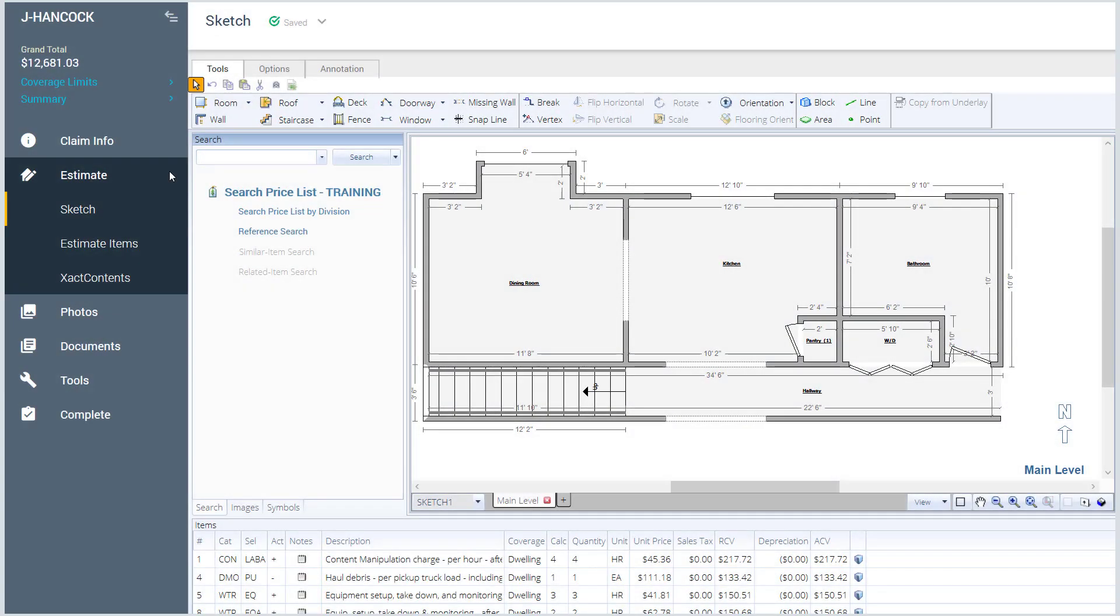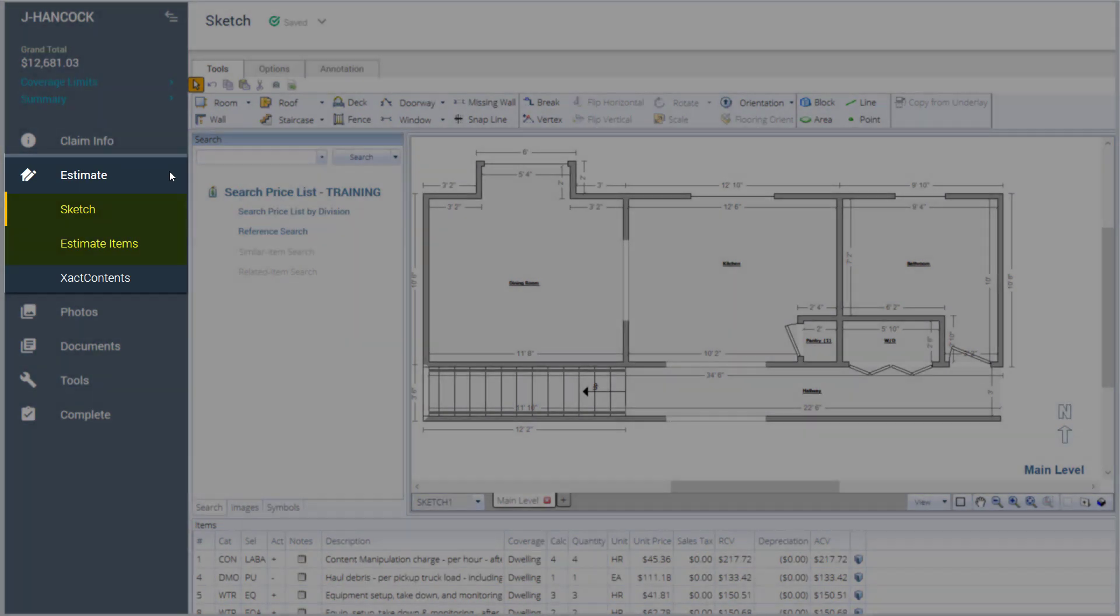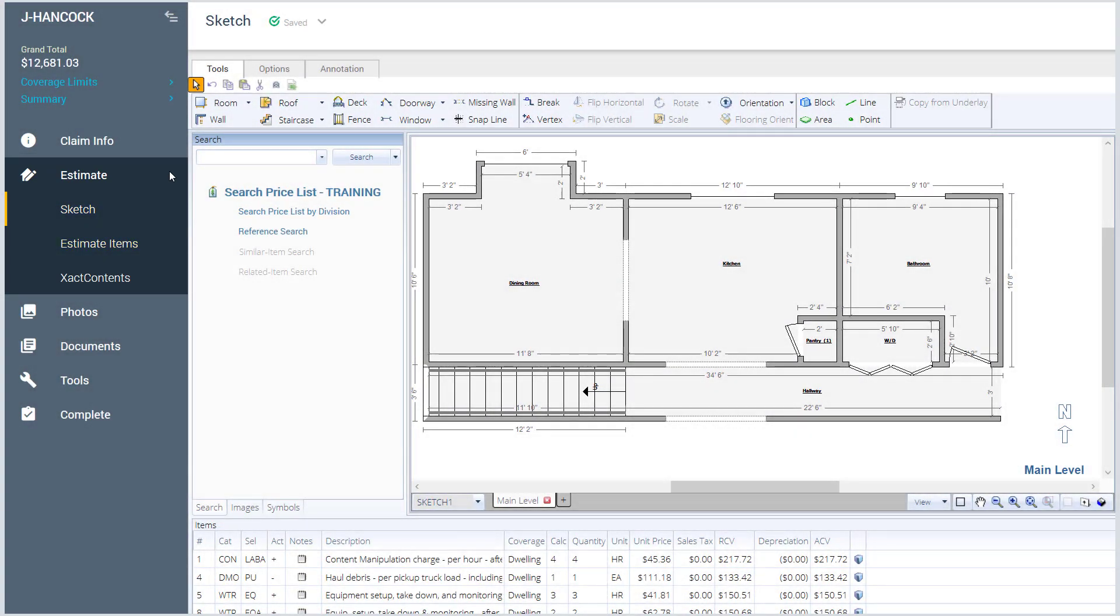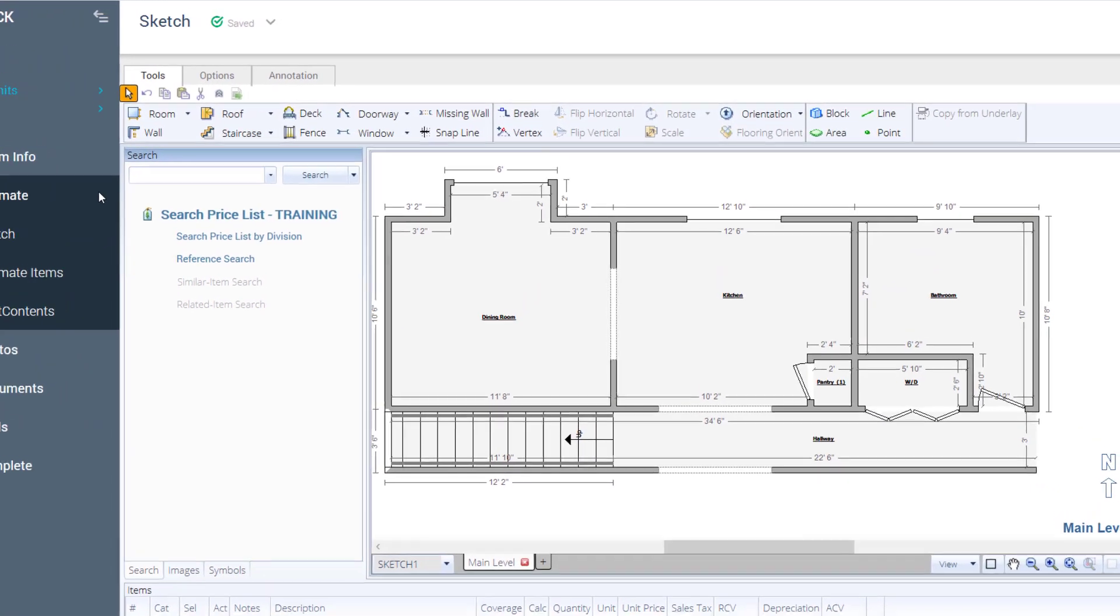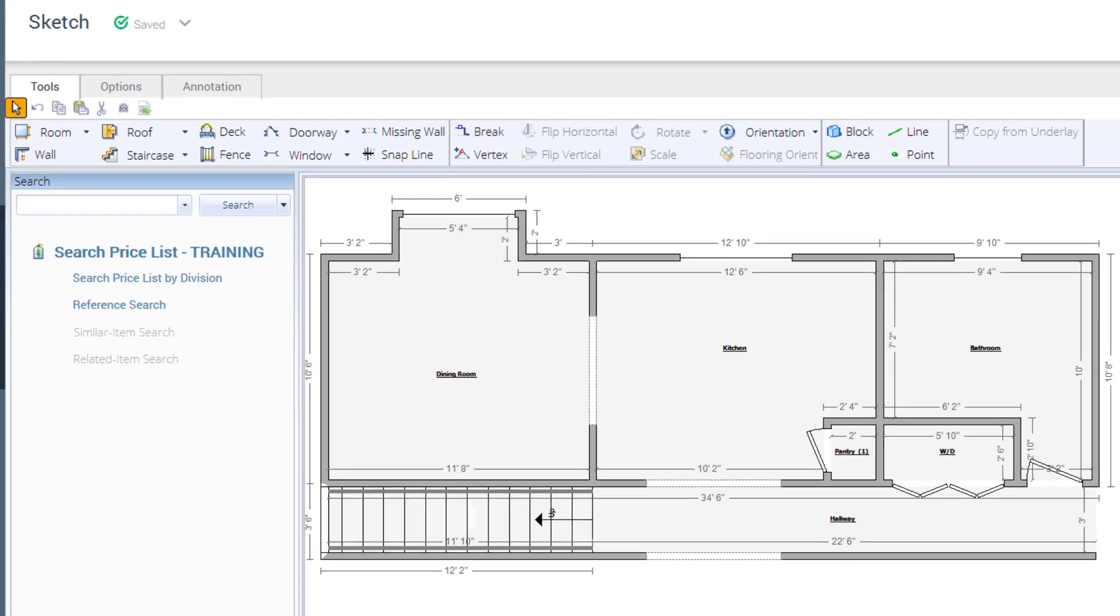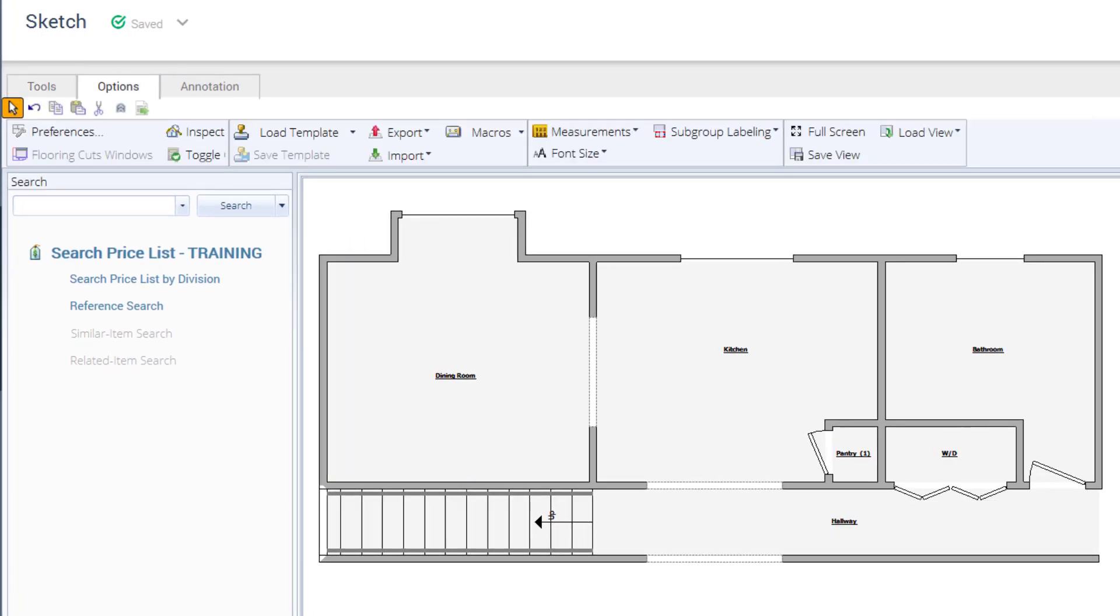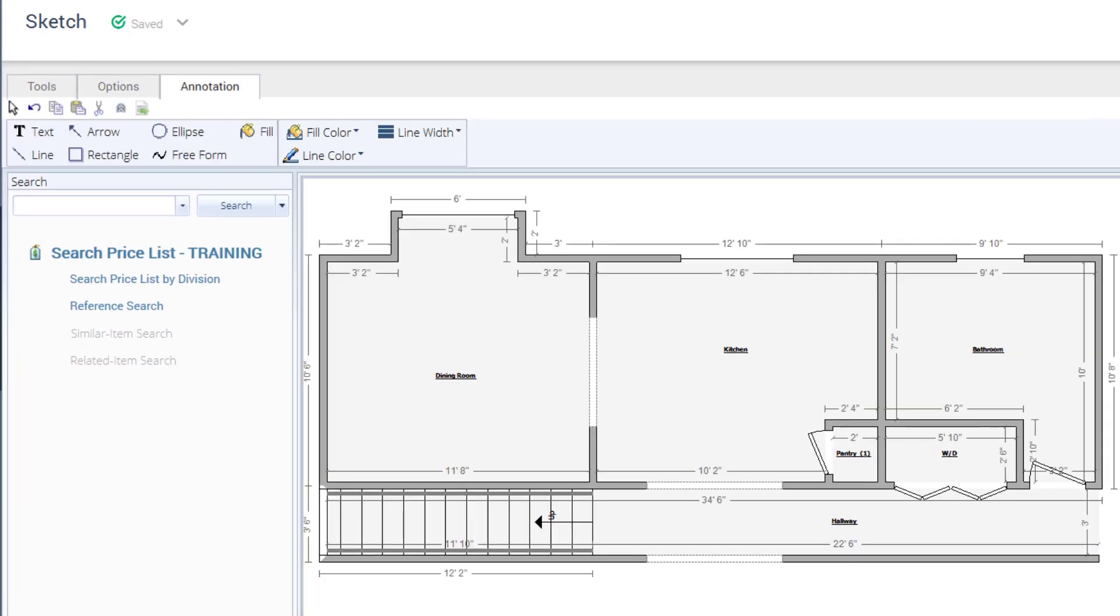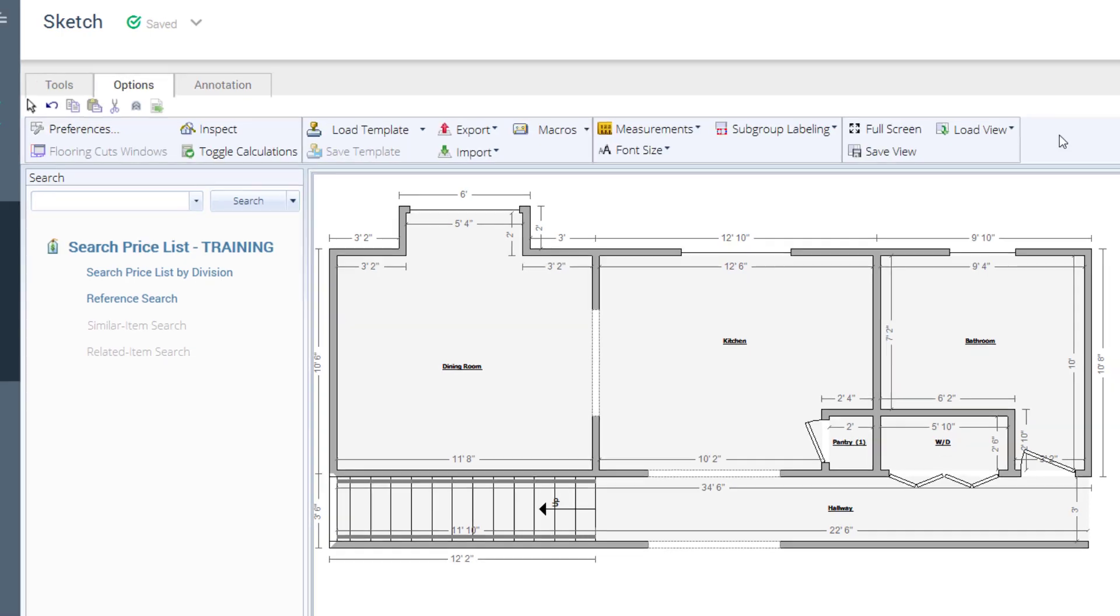In the Estimate tab, you'll notice that Sketch and Estimate items are merged under a single tab as the Estimate writer. Let's check out Sketch in the Editing toolbar. Here you will see Tools, Options, and Annotations in the menu bar, along with your Editing tools.